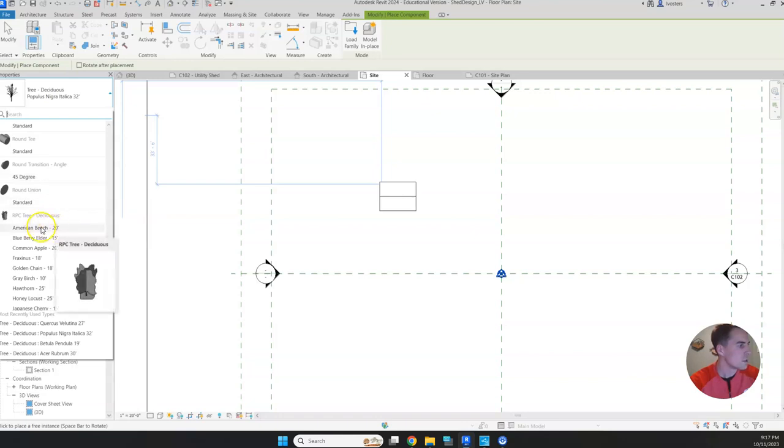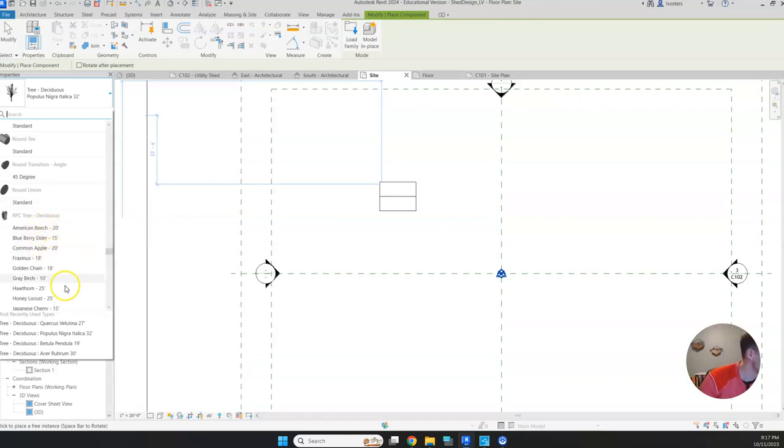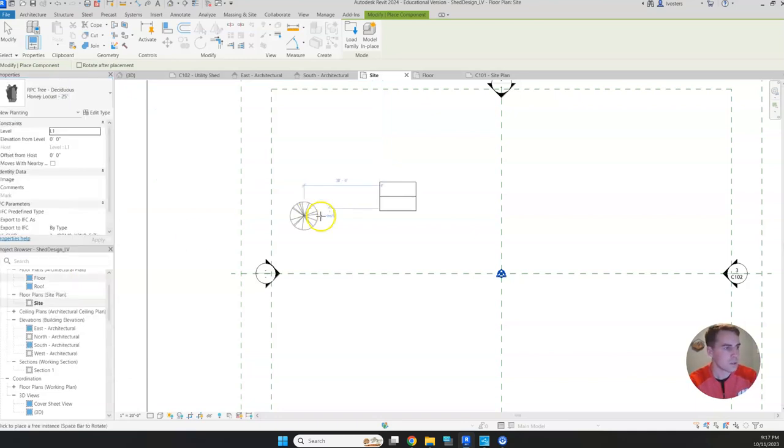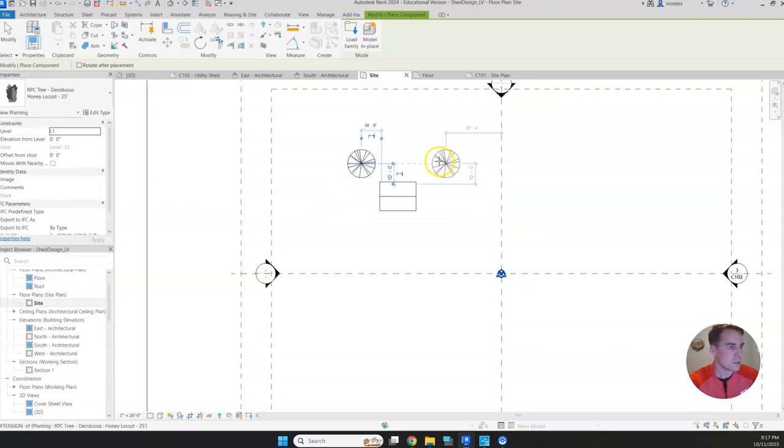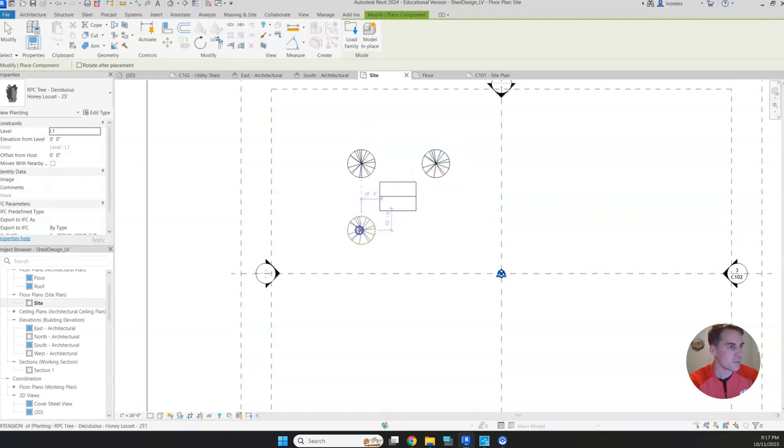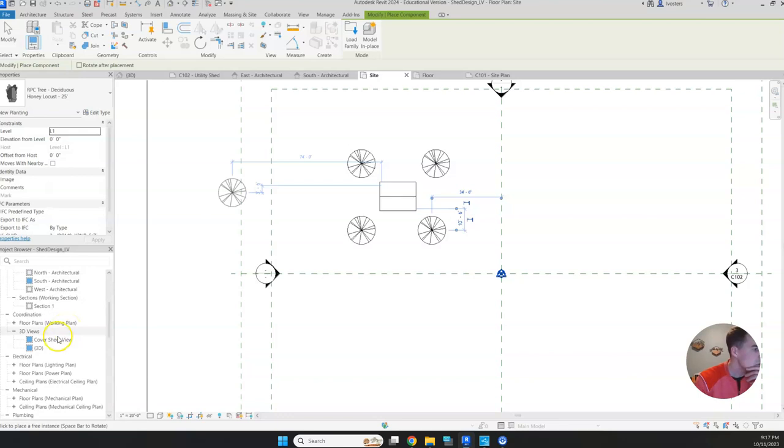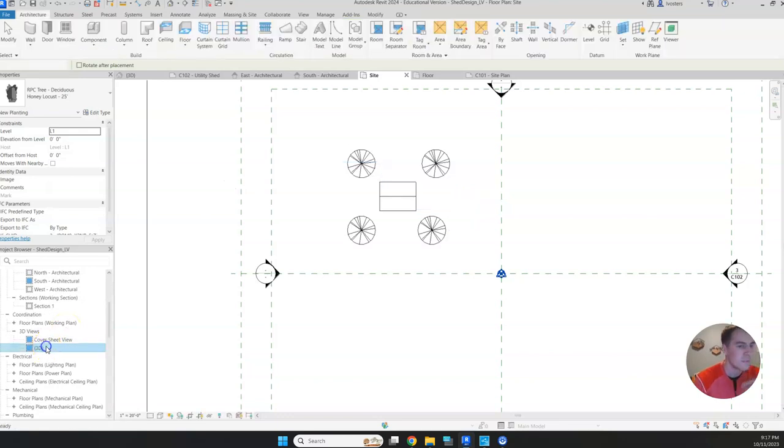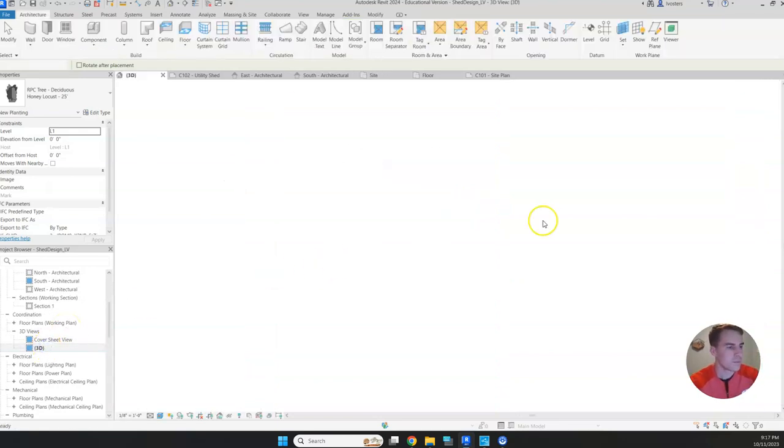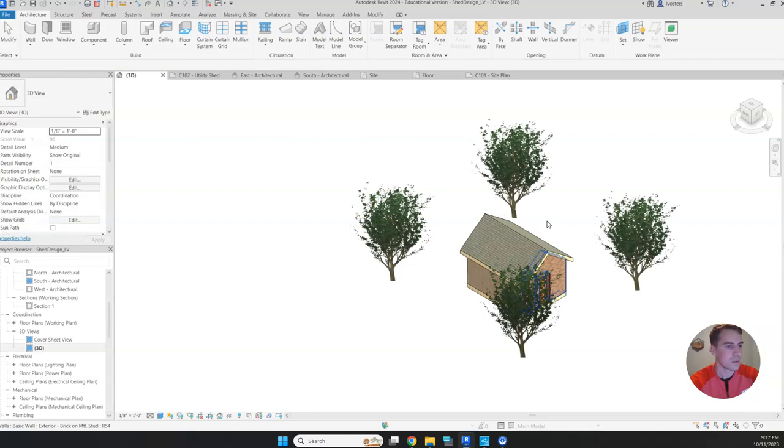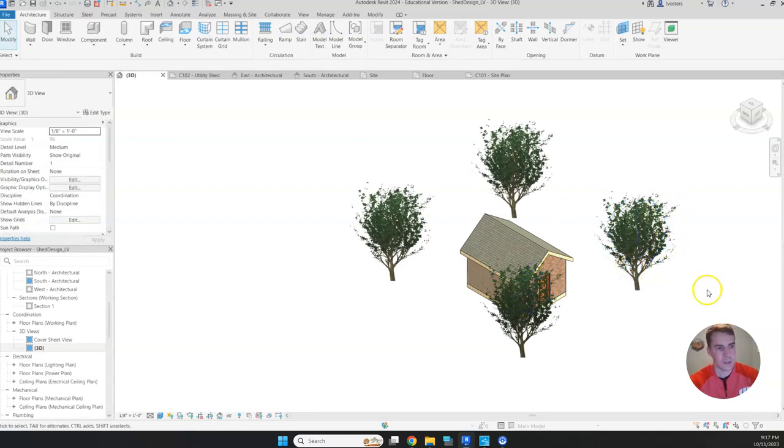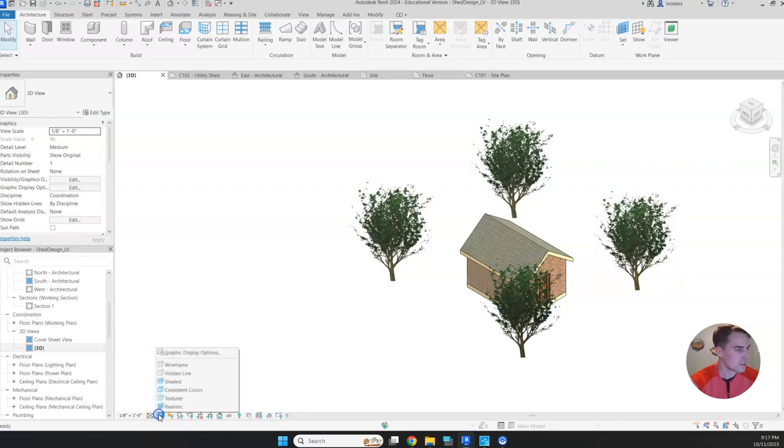Here we got RPC tree. Let's do a honey locust. We'll place four of them. Then if we go to our 3D view, see how that looks. There we go. That's going to look obviously more realistic than the last set of trees.